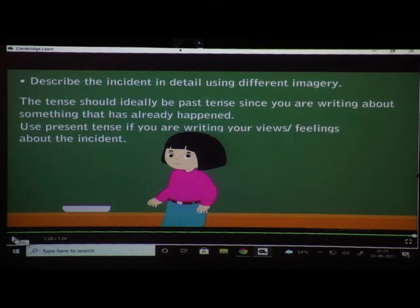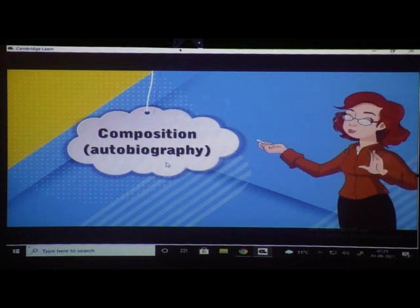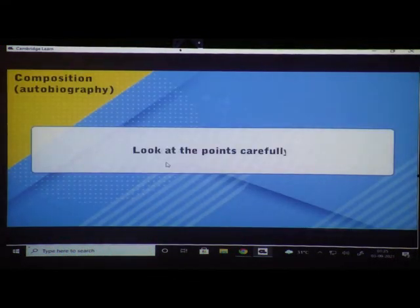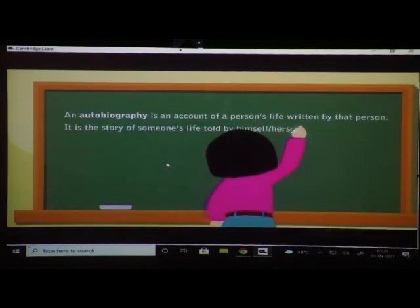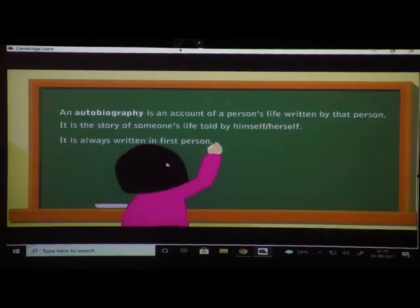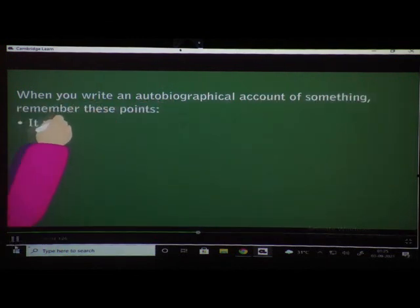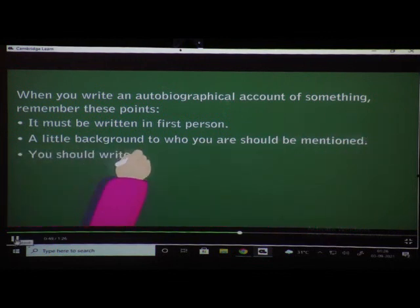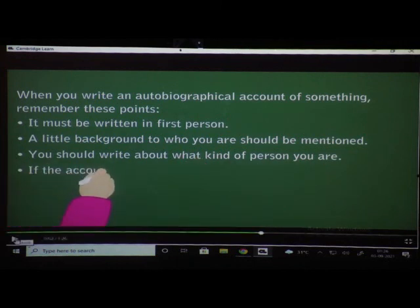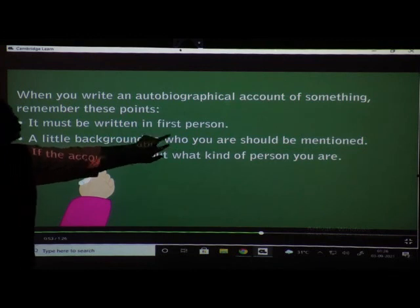Students, I will play the video once again. It must be written in first person. First person means you should always use the pronoun 'I'. The second point says: a little background to who you are should be mentioned. You should write about what kind of person you are.